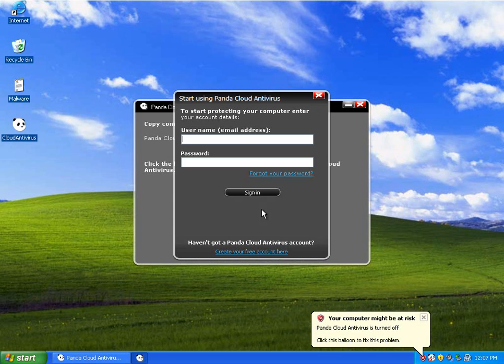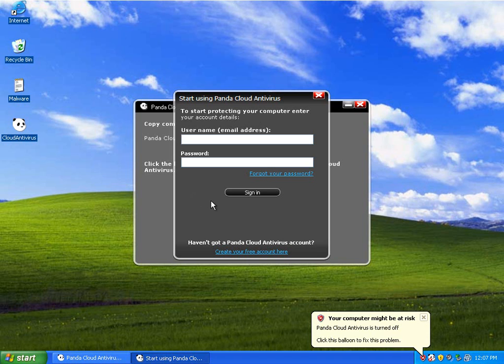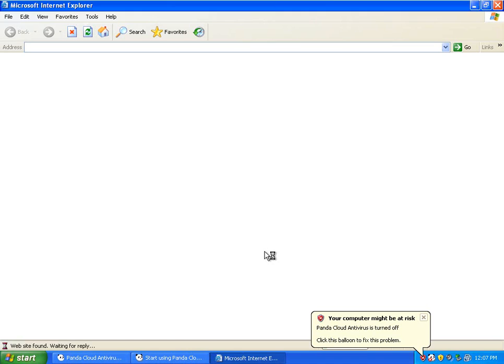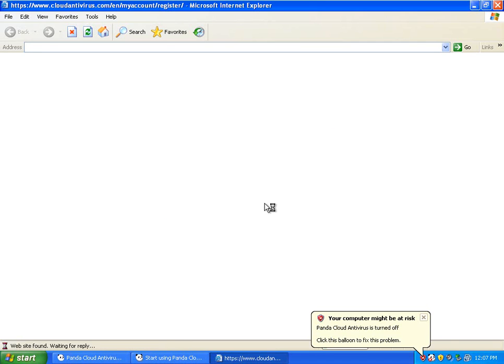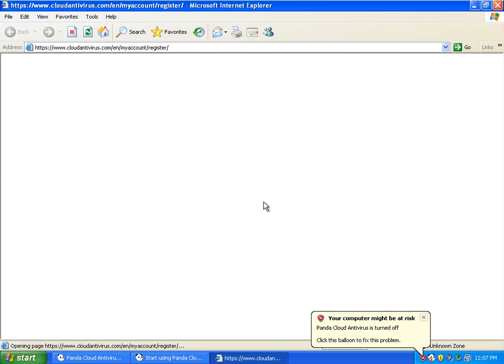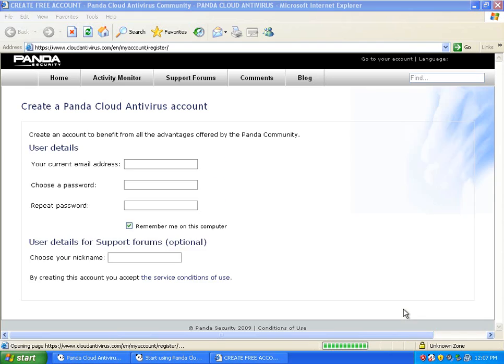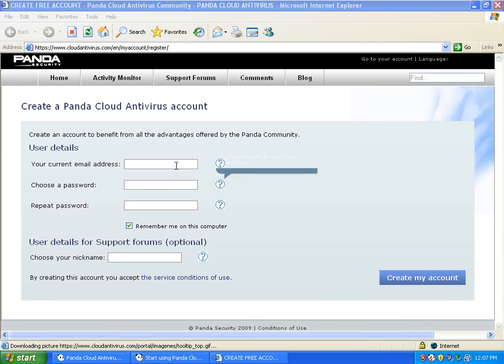Start using Panda Cloud antivirus. So to start protecting your computer, enter your account details. That's new. You have to create an account. So let's click here to create an account. They don't want you just downloading it and using it without putting in your details.